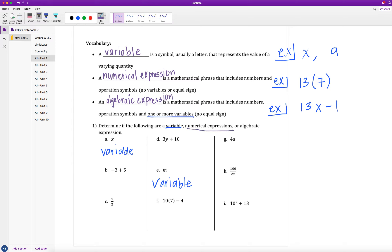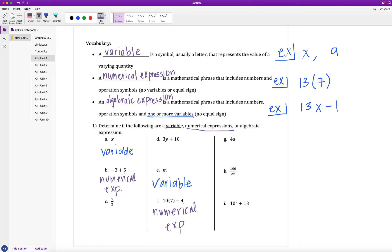Let's go and find our numerical expressions — ones that just have numbers and operation symbols. B, negative 3 plus 5, would be a numerical expression since there are no variables. C is not going to be, because there's a variable in play. Same thing with D — there is a variable there. F, 10 times 7 minus 4, is a numerical expression. And I, 10 squared plus 13, will be a numerical expression — a little more complicated, but there is no variable.